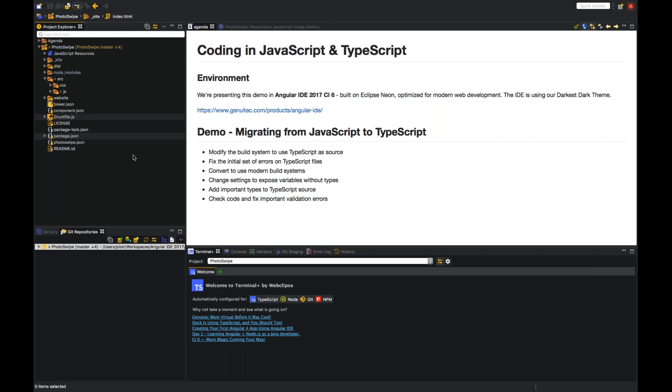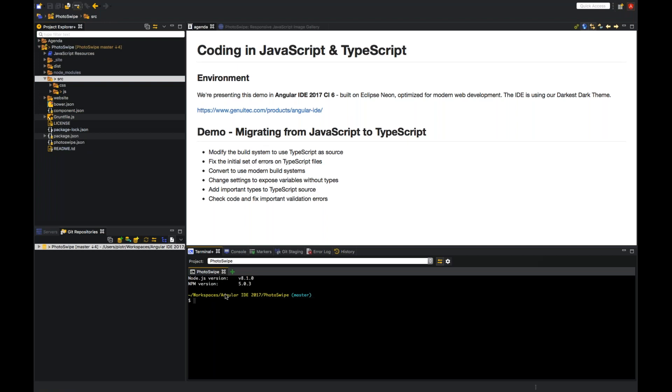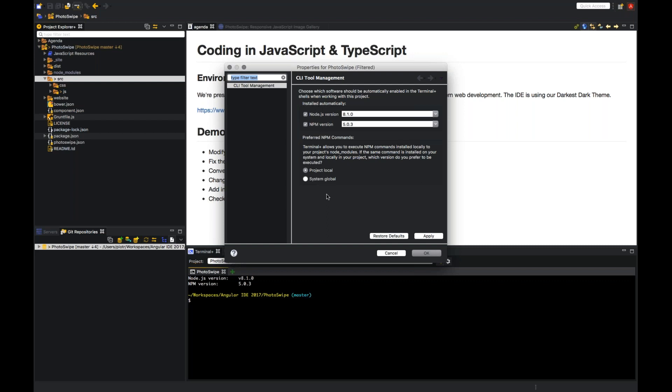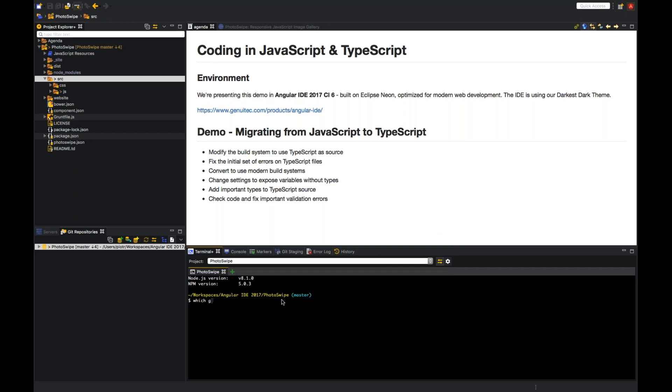So first of all, let's migrate it to TypeScript. Here you can see I'm using a terminal class view. It's a bash terminal on Windows, Mac, and Linux, in which you can configure Node.js and NPM versions, as well as you can choose whether to use project local commands. So for instance, this project is using Grunt, and this Grunt is being served directly from this project. This allows you to have a nice separation between projects so that you don't have to install any NPM stuff globally.